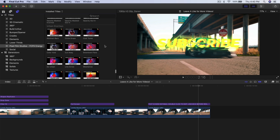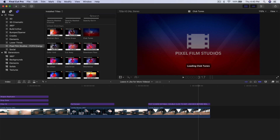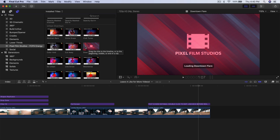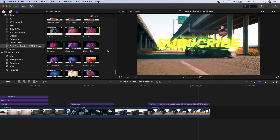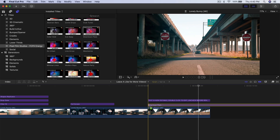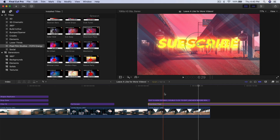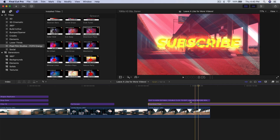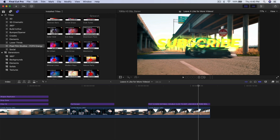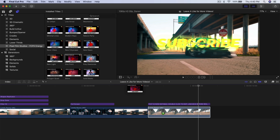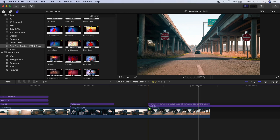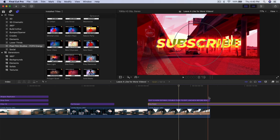Then we have Urban Overlays, which would be more used as the background. If I drag this below our text it will look kind of like that. Maybe go for a darker one placed below the text — yeah, that looks kind of cool.